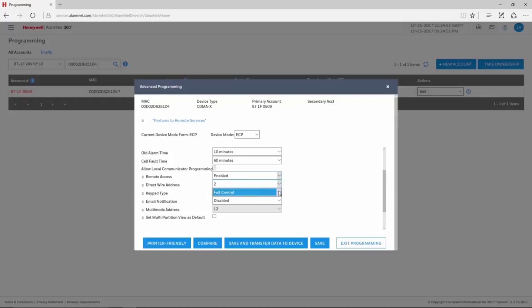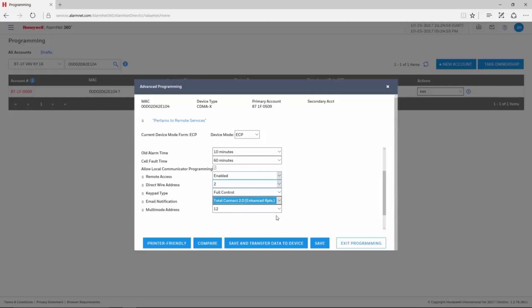The keypad type needs to be set for full control. Email Notification should be set for Total Connect 2.0 Enhanced Reports.